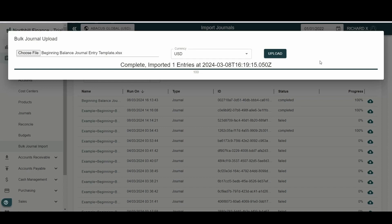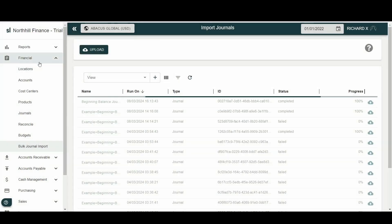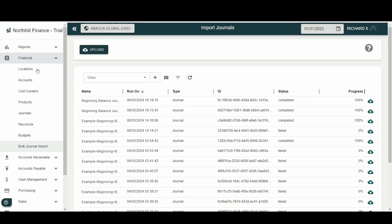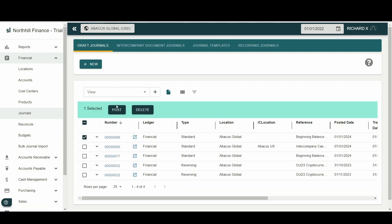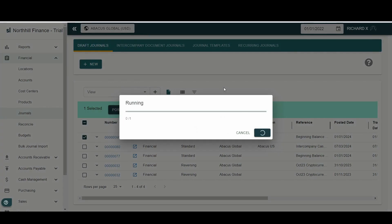At this stage the bulk journal is still in draft mode, meaning that it can still be edited. To finalize the posting, we select the Financial menu then select Journals — here draft journals can be seen. We now select the draft journal entry to be posted and click Post. The beginning balances as of the 1st of January 2022 have now been posted using option one, trial balance upload.